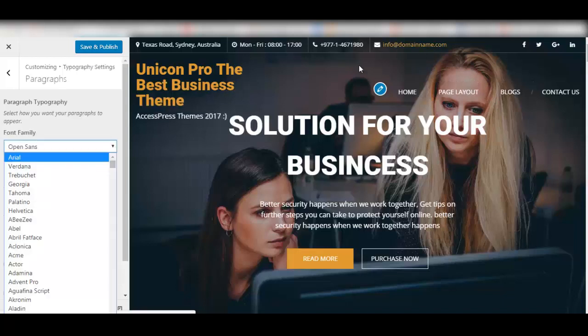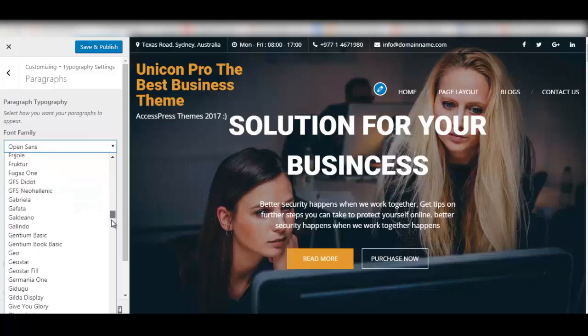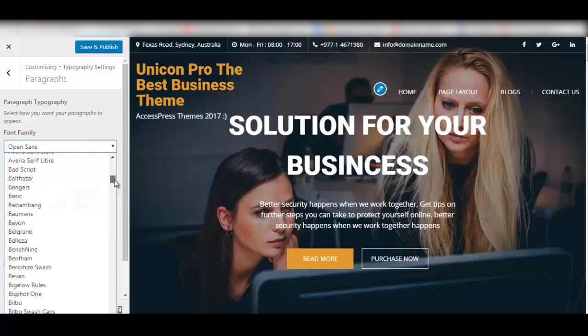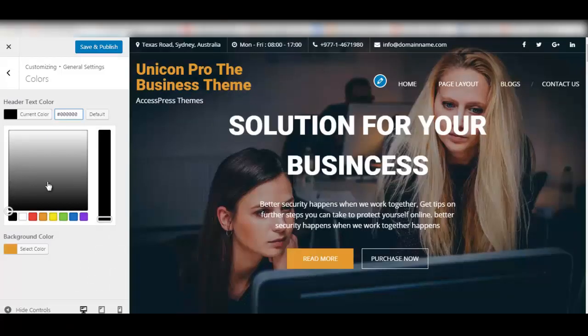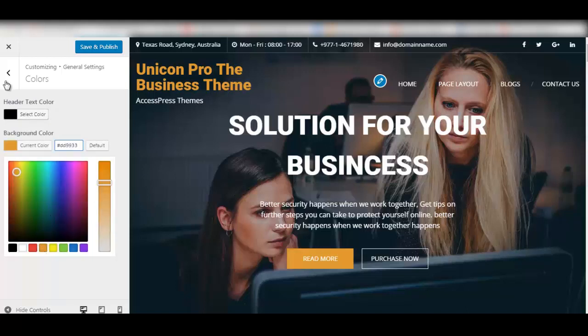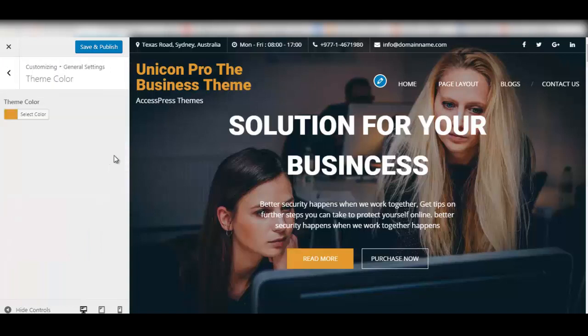In this theme you can design your font with more than 800 plus Google fonts and then you can also choose unlimited color options for your header, for your background, and also for your theme.